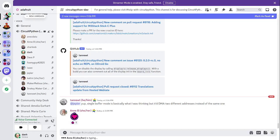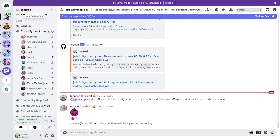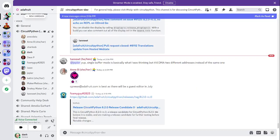First item, CircuitPython 8.2.0 release candidate 0 was released last week. As with the last beta, the notable changes to 8.2.0 since 8.1.0 are a bunch of bug fixes and minor enhancements, some new boards, but mainly continued enhancement of synthio and rp2040 alarm.sleep memory has been implemented.